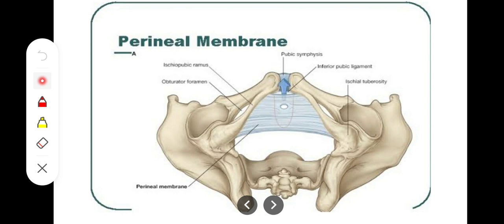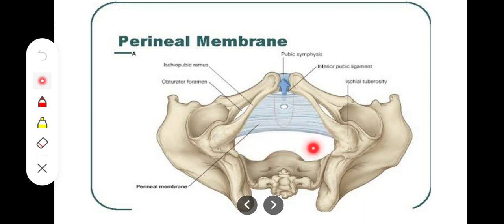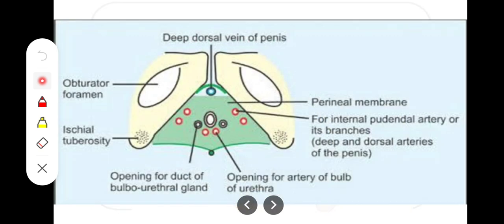If you look at the perineal membrane, it is attached laterally to the periosteum of the ischiopubic ramus as you can see, and anteriorly it is continuous with the arcuate ligament or inferior ligament of the pubic symphysis. Posteriorly it will be continuous with the perineal body in the median plane, and with the fascia of the deep perineal muscle.